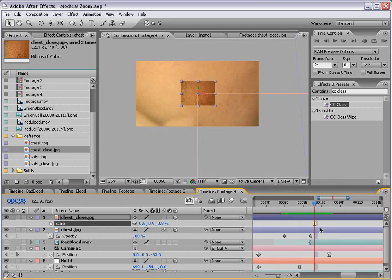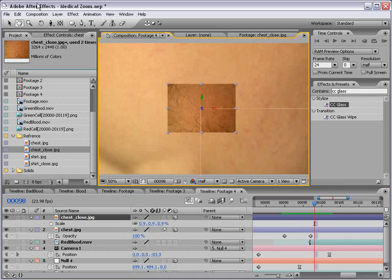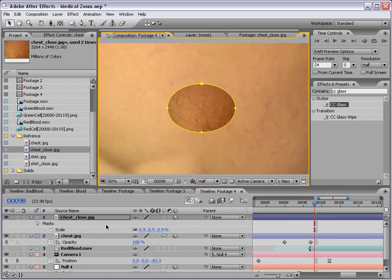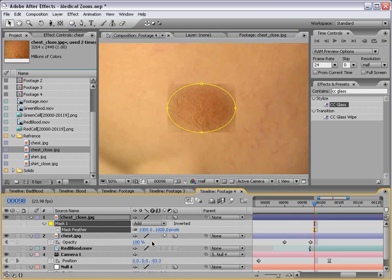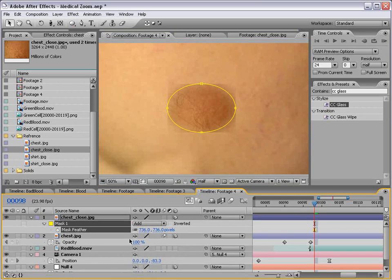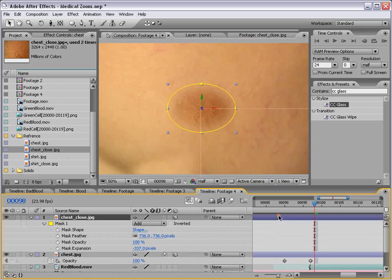So to this picture, the close-up picture, we're going to add an elliptical mask, and we're going to feather it out a lot. And then we'll bring the expansion in.